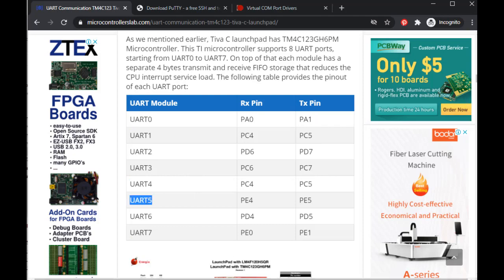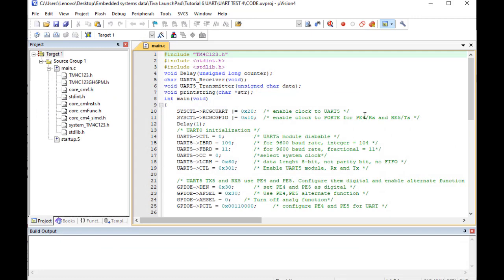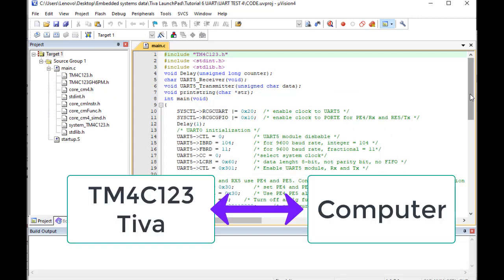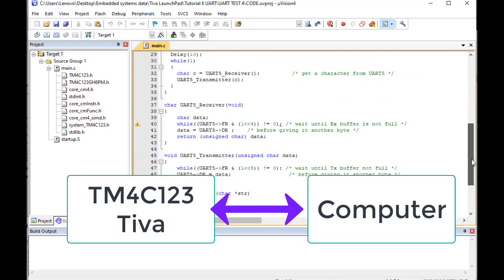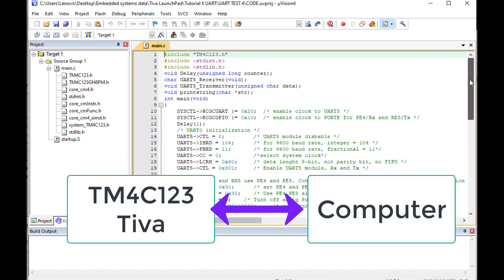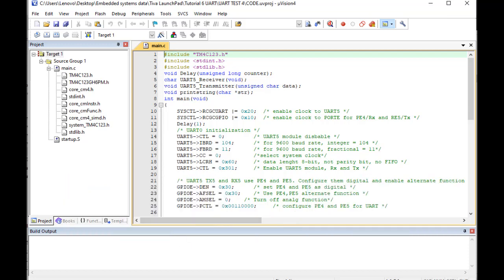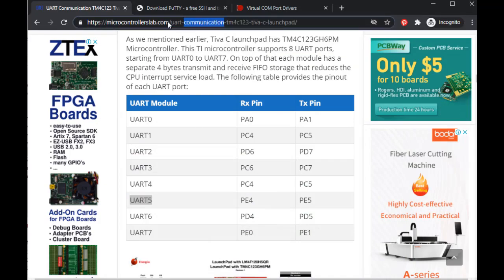Now let's see the demo code. This code reads data from the RX5 pin whenever data is available, and echoes back data through the TX5 pin. We will send data from our computer to the Tiva C Launchpad, and the Tiva C Launchpad will send back this data to the computer. For complete details on how this code works, check the link given in the description of the video.